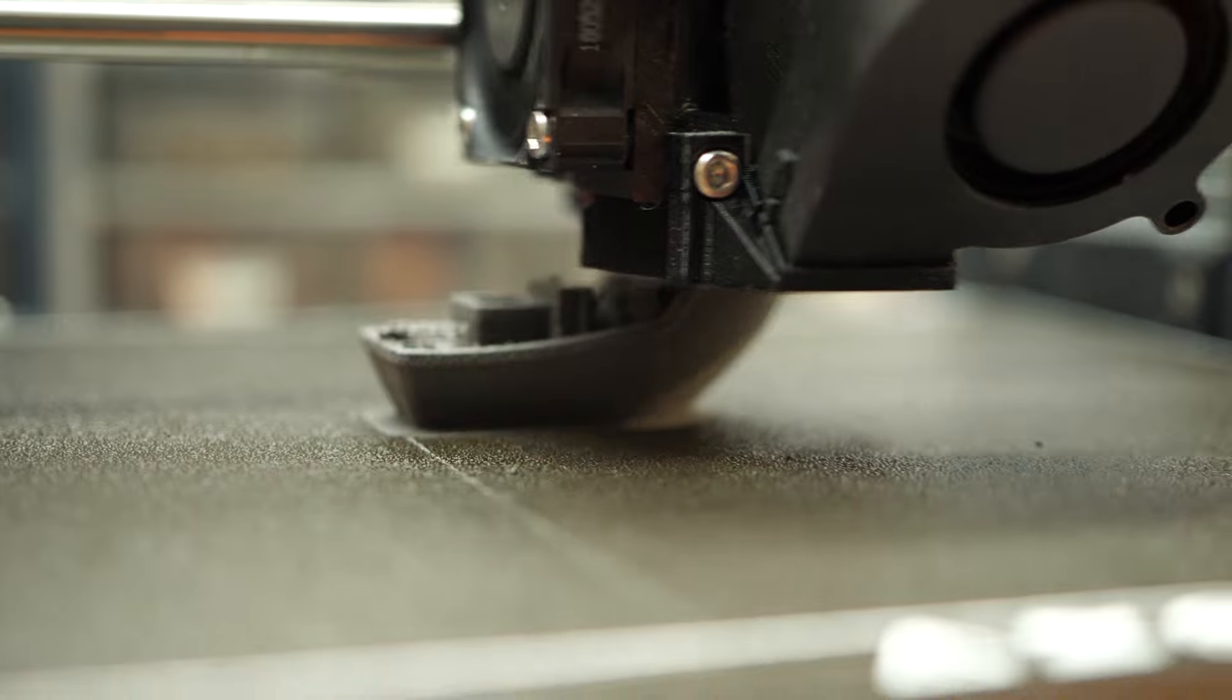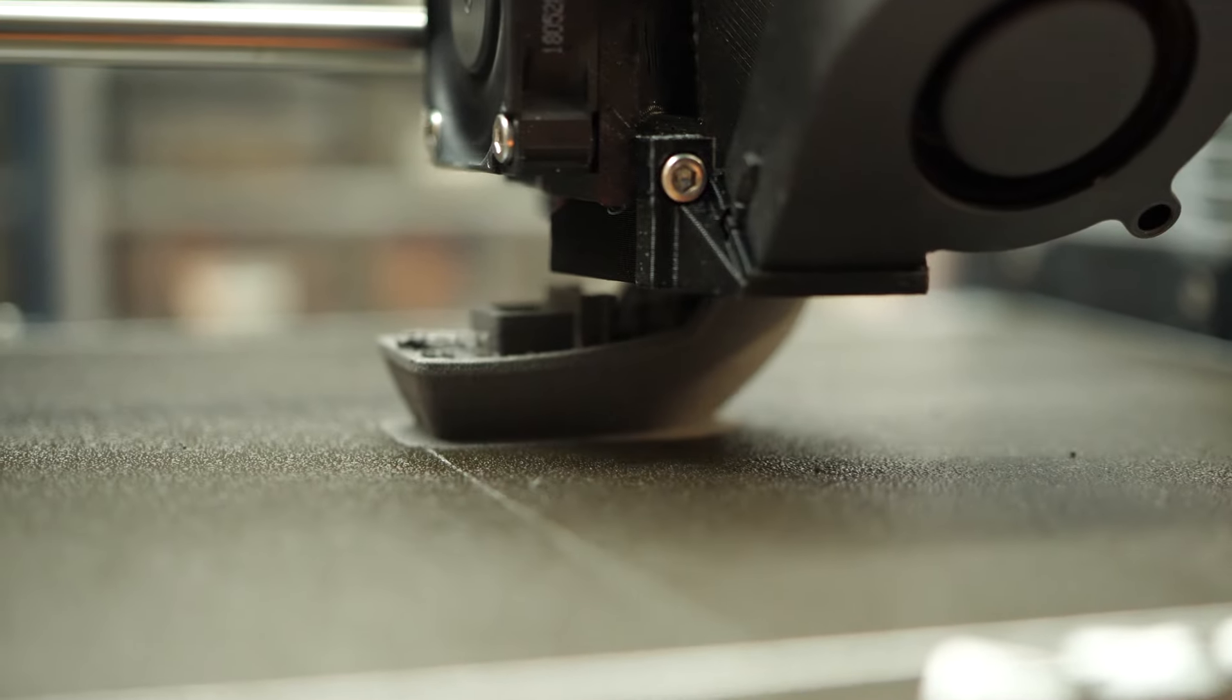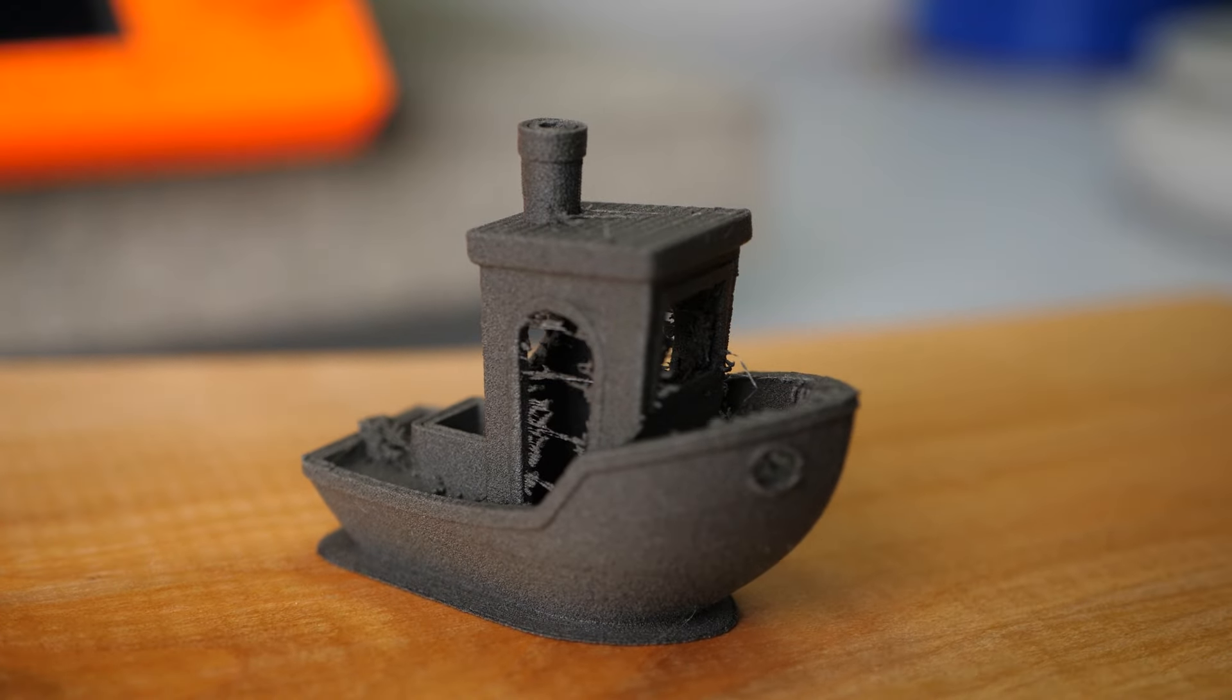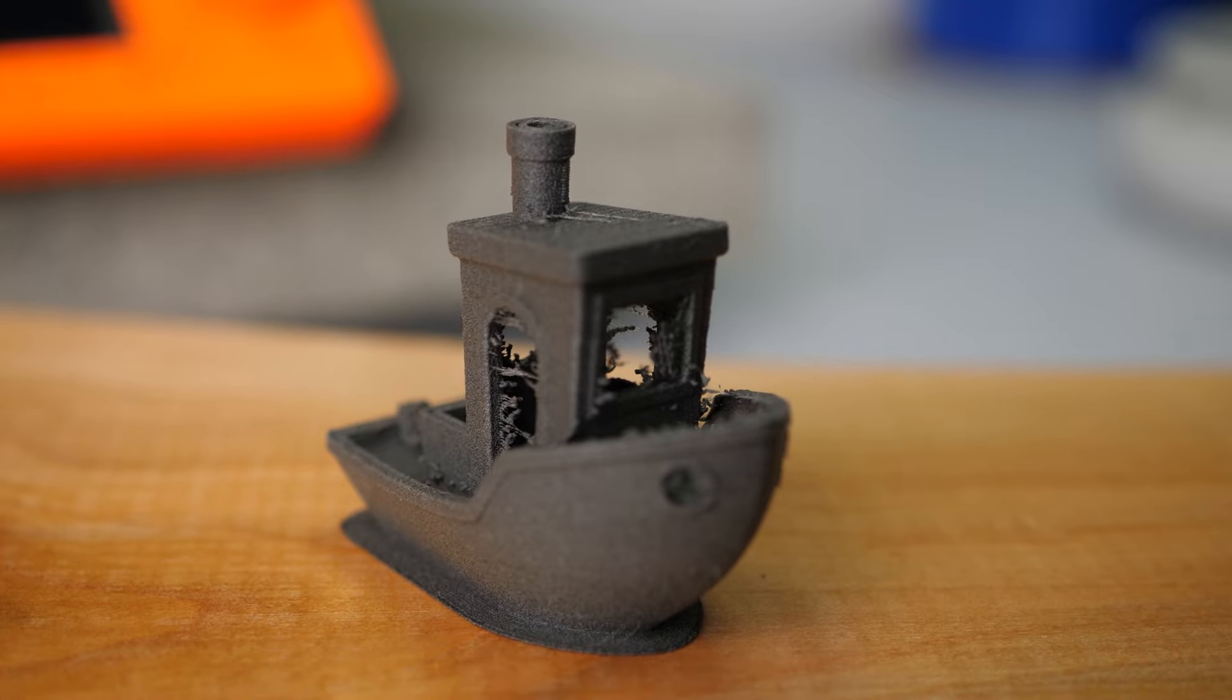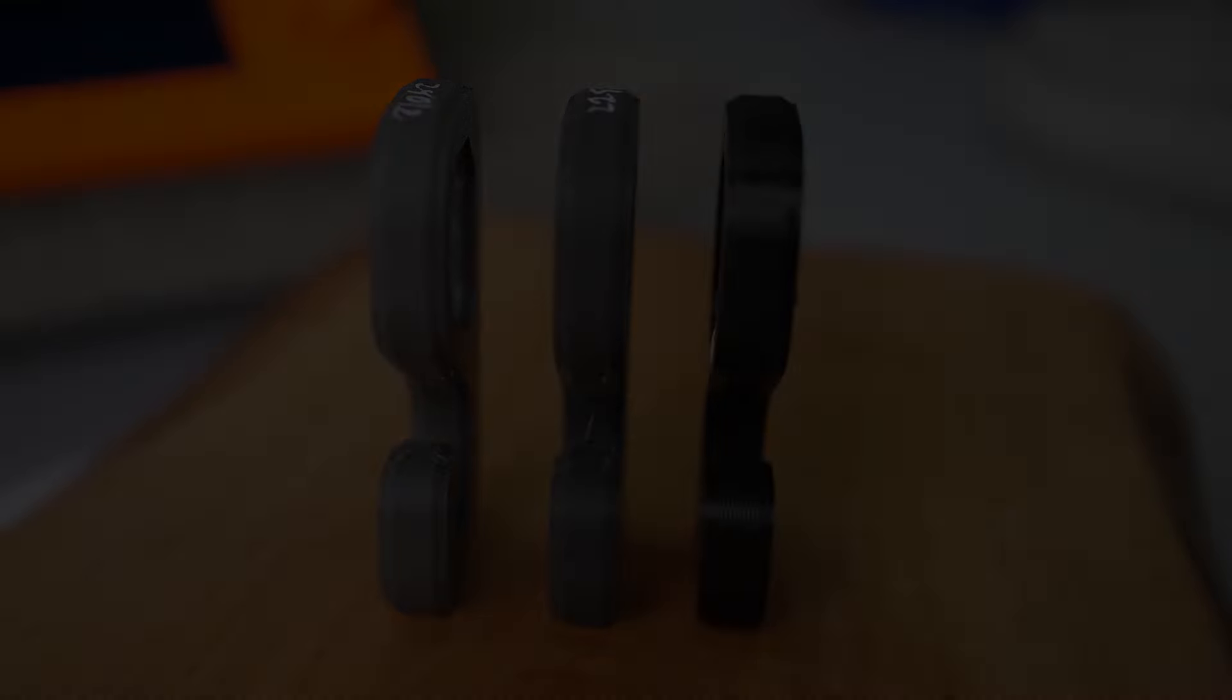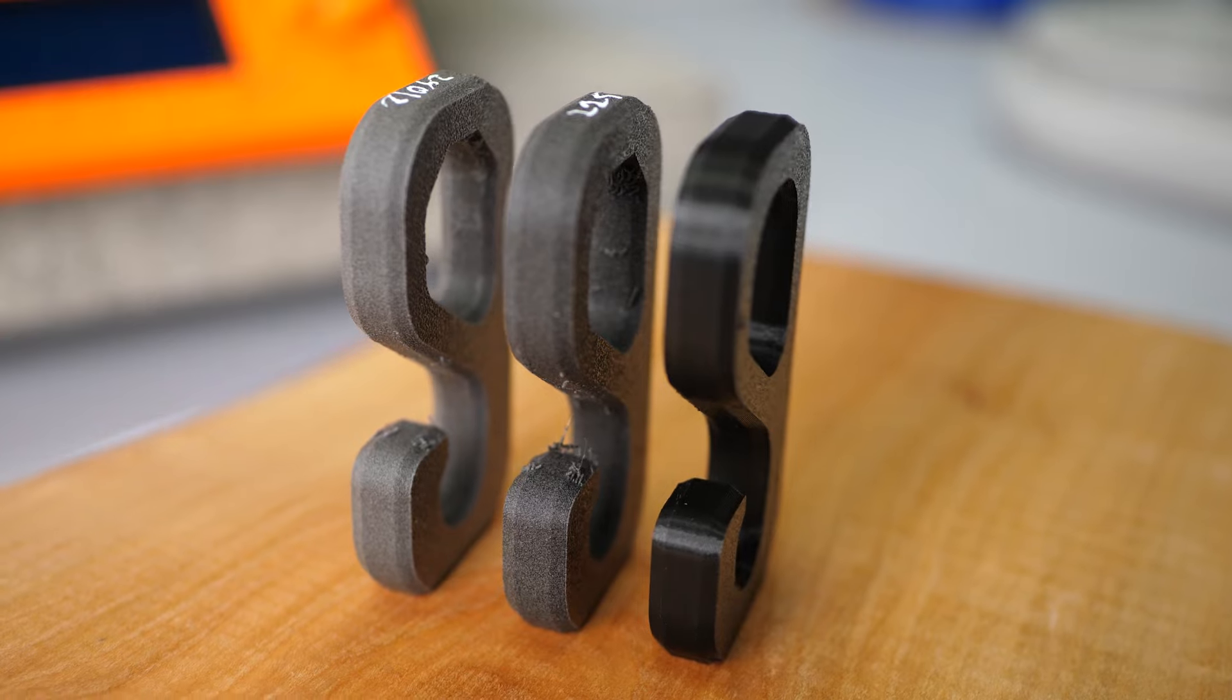This material requires some tuning for your application but in the end, you can get really nice looking, matte parts out of it that are quite a bit lighter than they look. So, let's get to the mechanical tests.